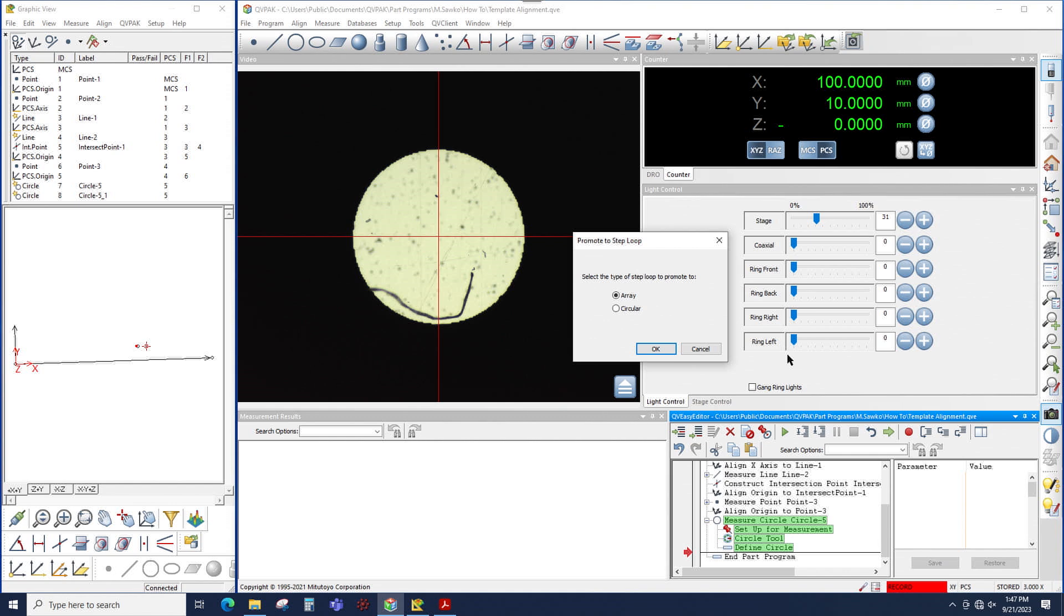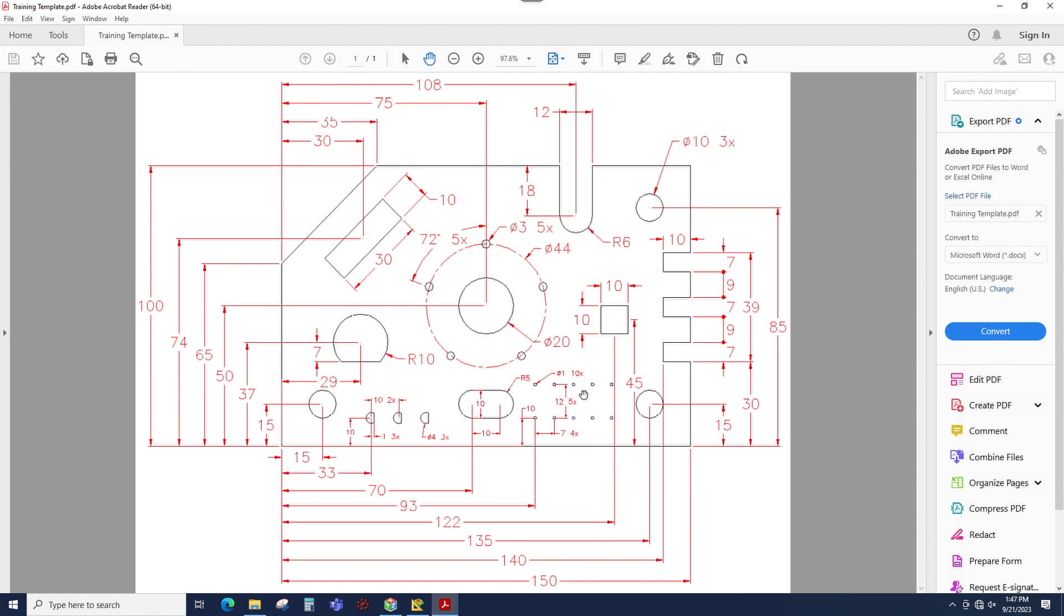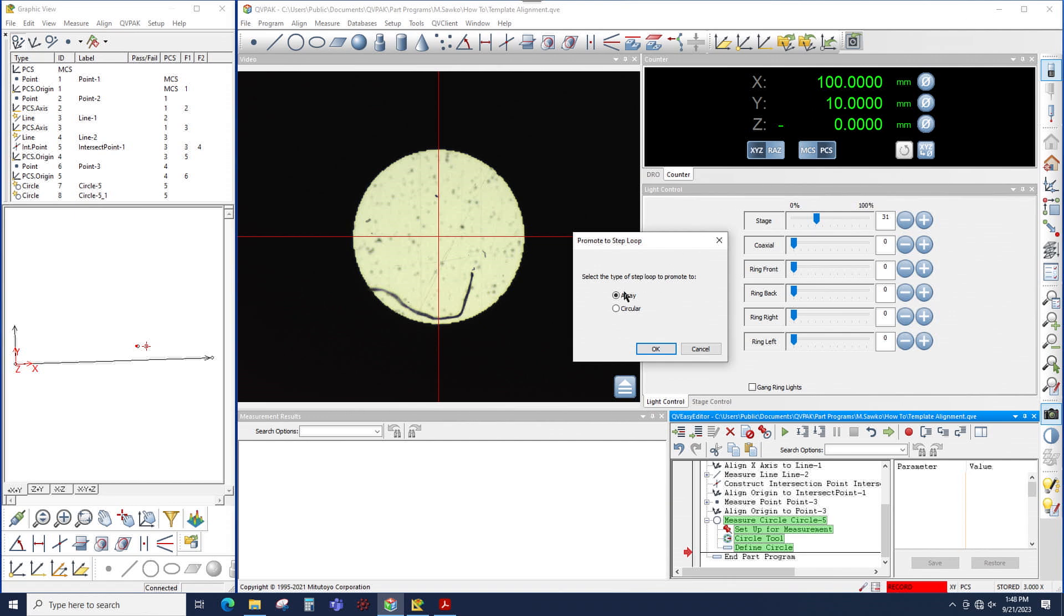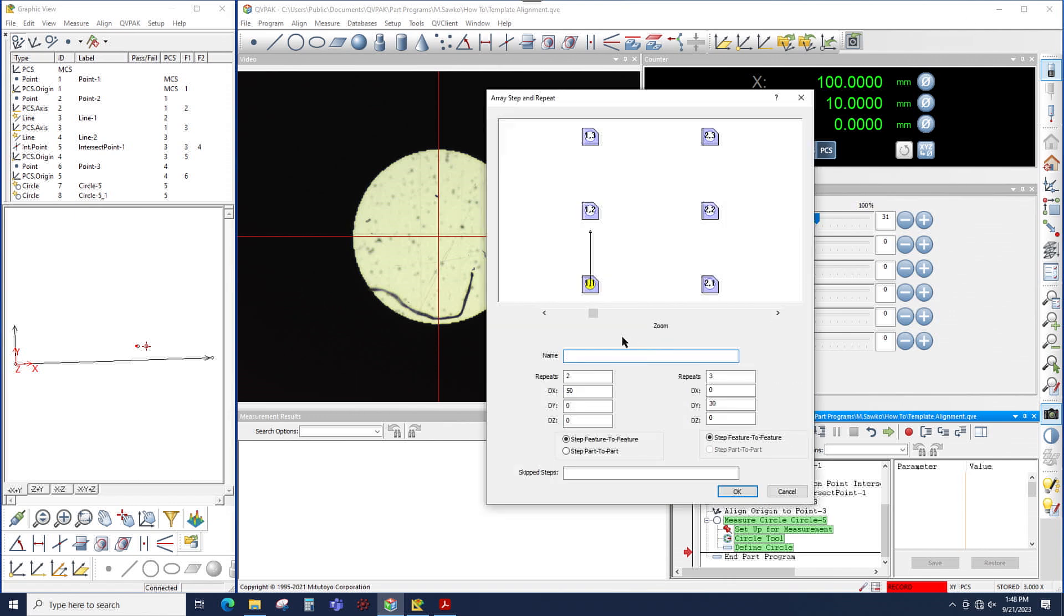When I do that, a new window opens that asks me is this loop going to be an array or a circular loop. So what that means is an array would be where the features that I'm looping through, if they're laid out in an X and Y like columns and rows kind of layout, or circular would be something like a bolt hole pattern where you have features laid out in a circular pattern. So if I go back to the print real fast, obviously these diameters are laid out in an array pattern, so that's what I'm going to choose here. Array, click OK. And a new window opens where I could put in all of the information for my array, or more broadly all of the information for my loop, including if it was a circular pattern.